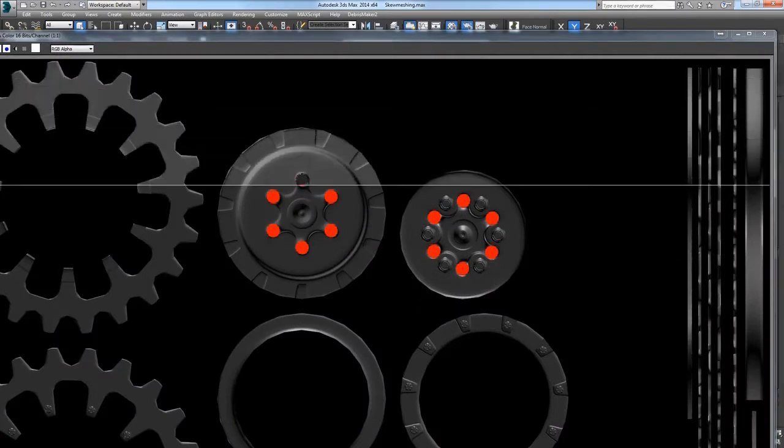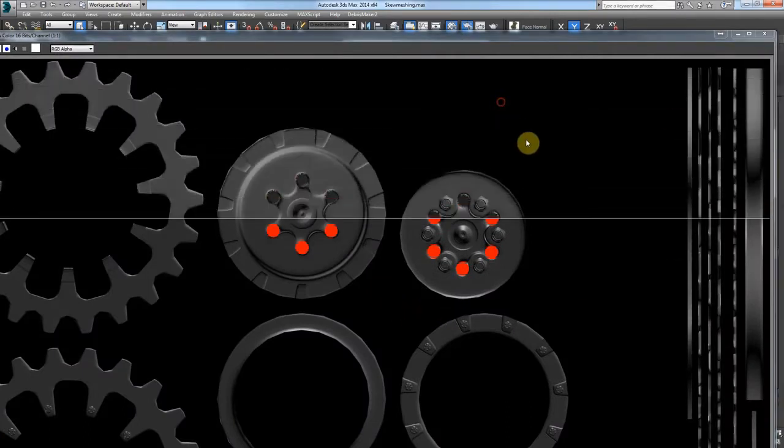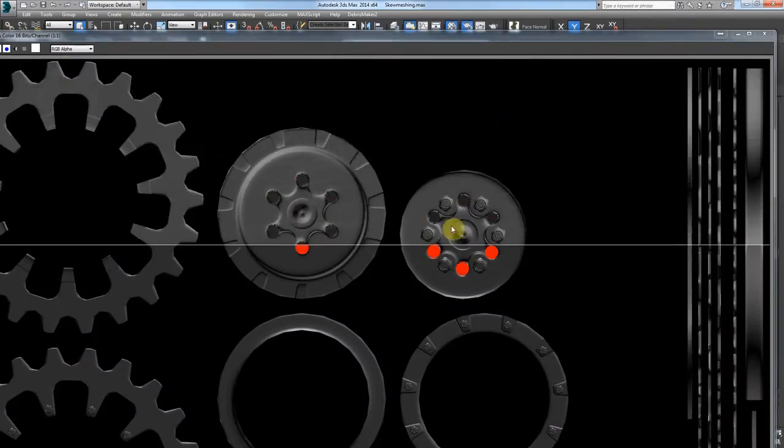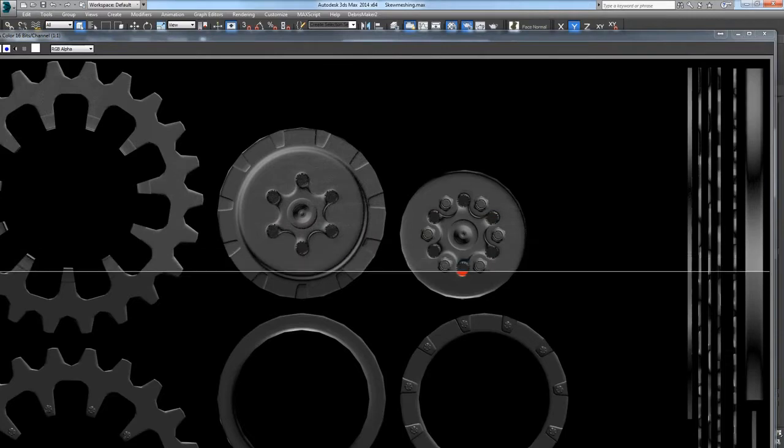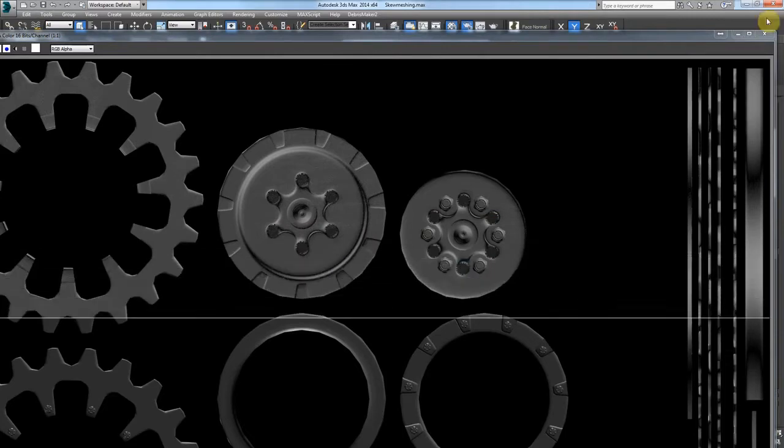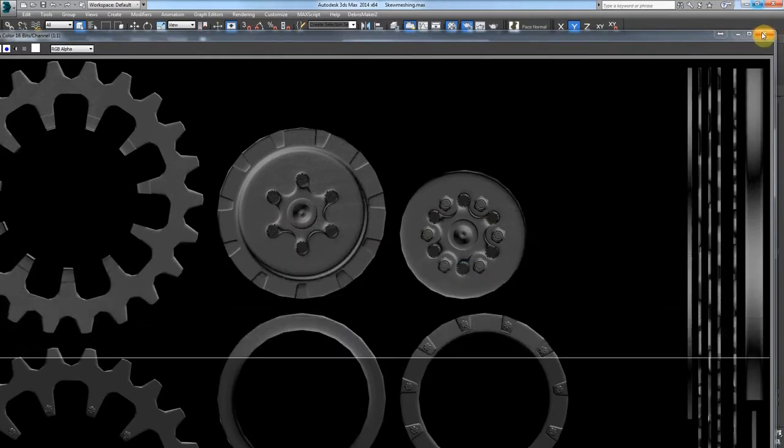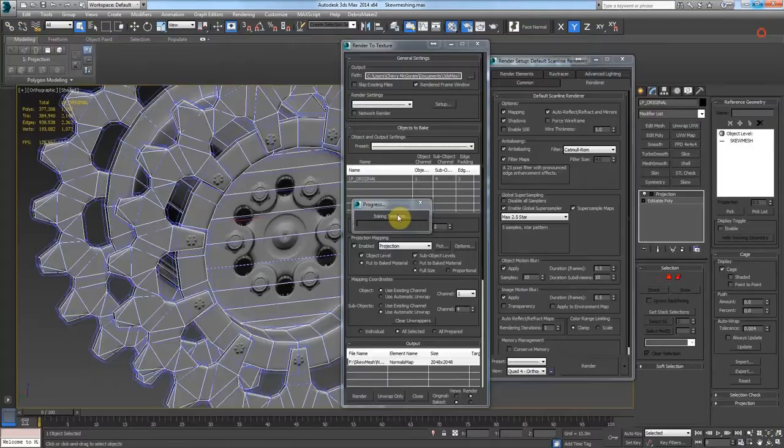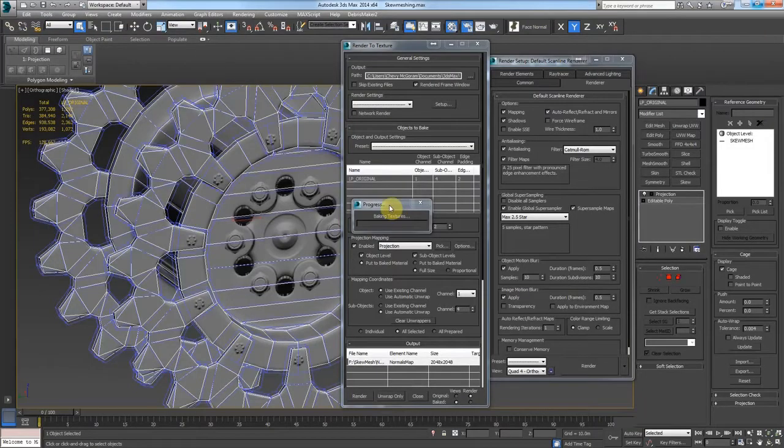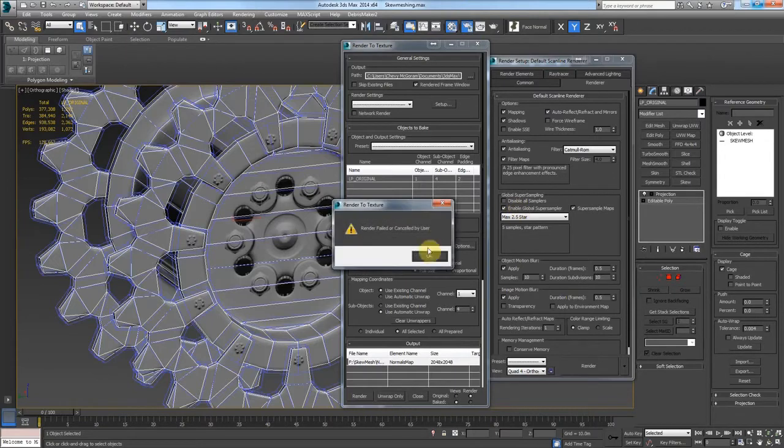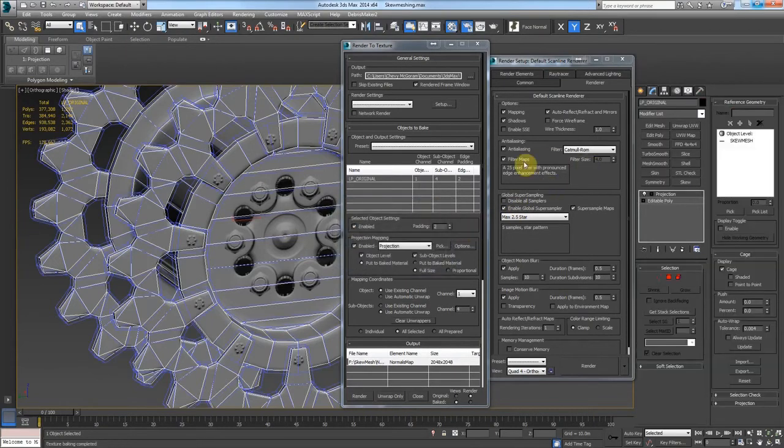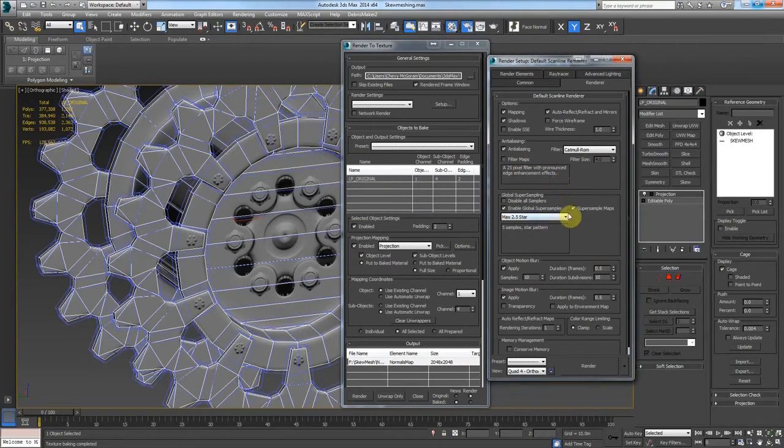Yeah, there's the dot problem. So I'm going to stop this and I'm going to turn off the filter map. And let's try one more time.